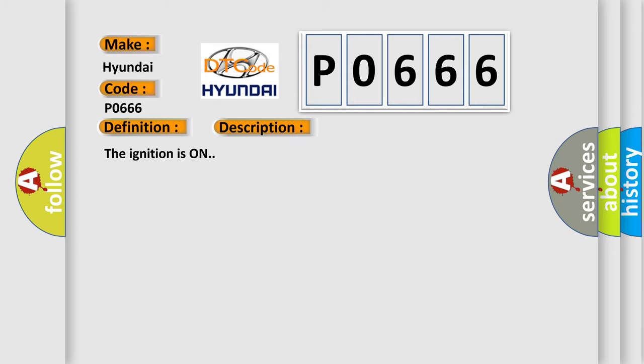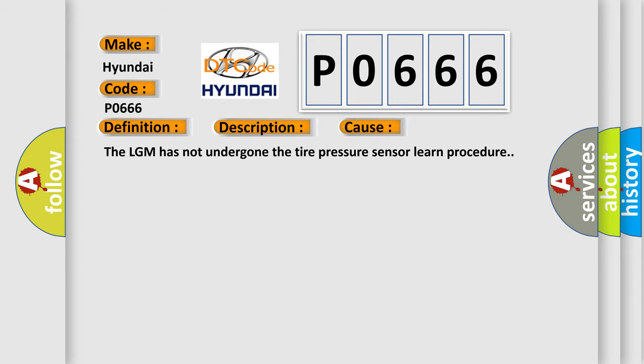And now this is a short description of this DTC code. The ignition is on. This diagnostic error occurs most often in these cases: the LGM has not undergone the tire pressure sensor learned procedure.